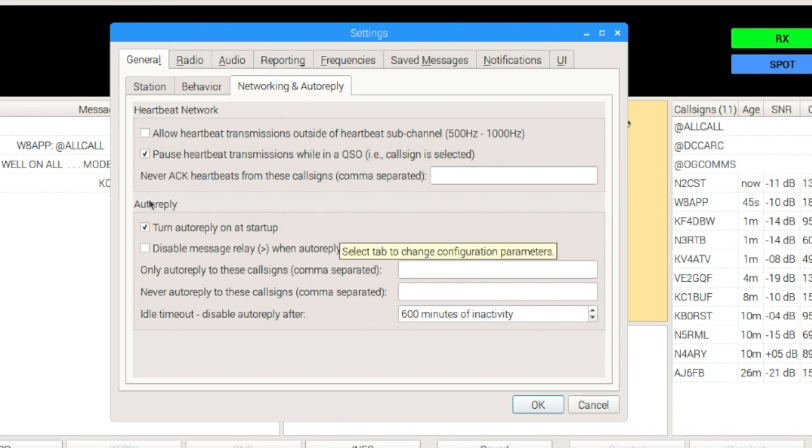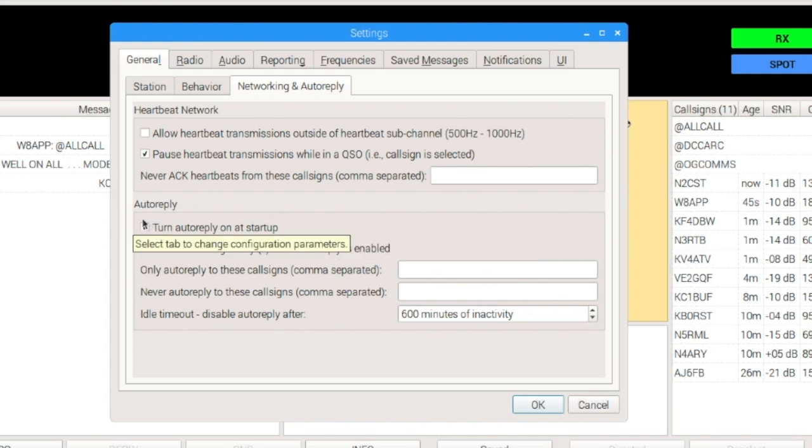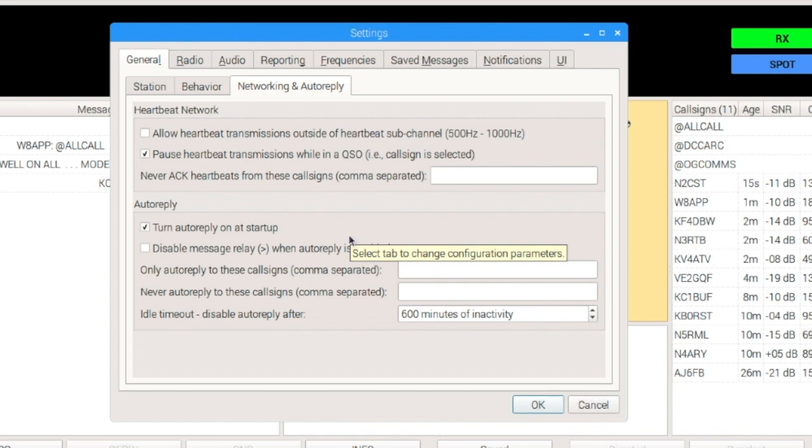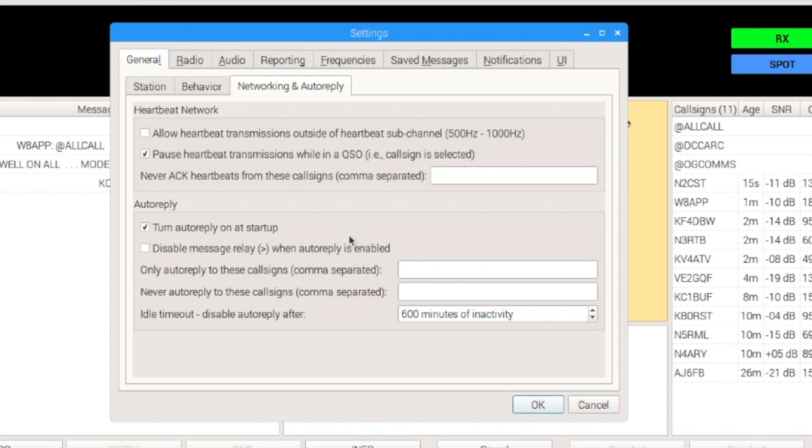Coming on down, you'll notice I do have a checkmark here. I want to turn on Auto-Reply at Startup. Specific for me, I have some automation that happens on my system where JS8 Call gets closed a couple of times during the day and reopened. I want Auto to be enabled when JS8 Call gets reopened without me having to interface with the application at all. So, I like to have this set by default.